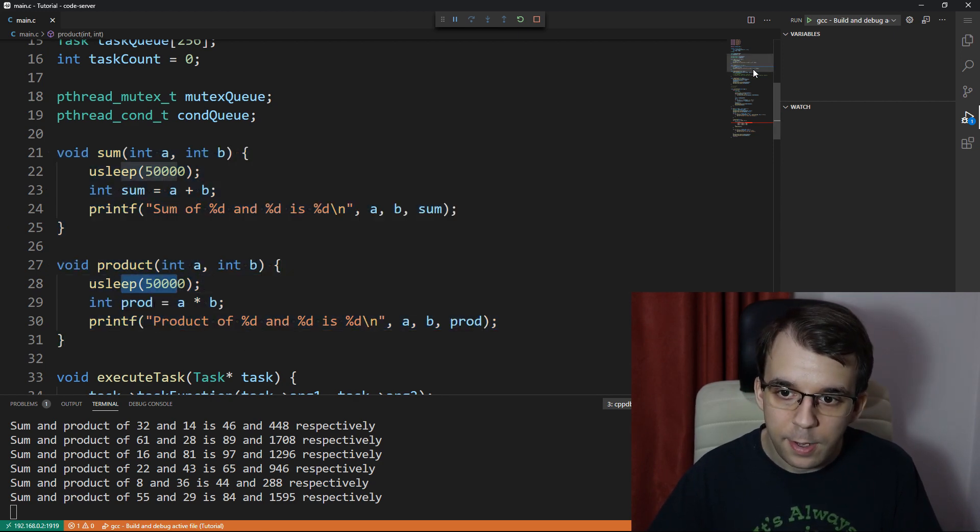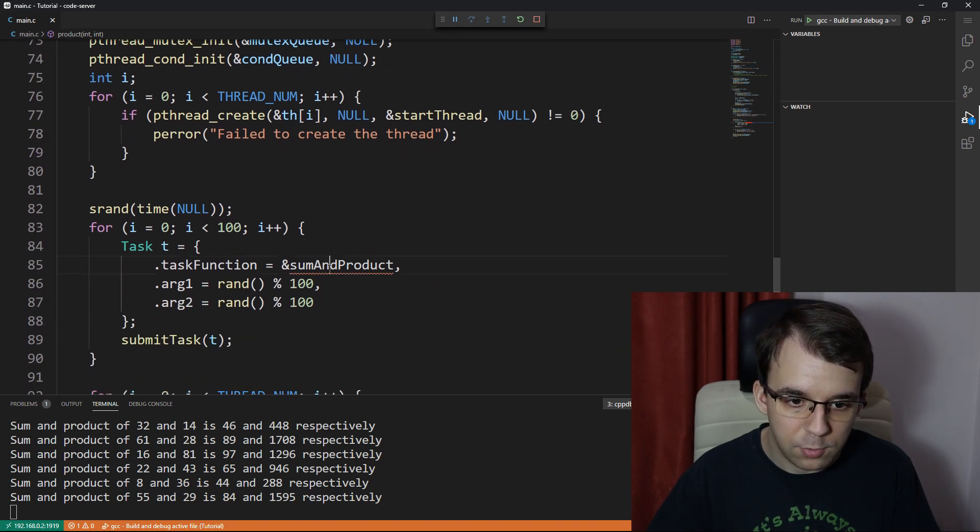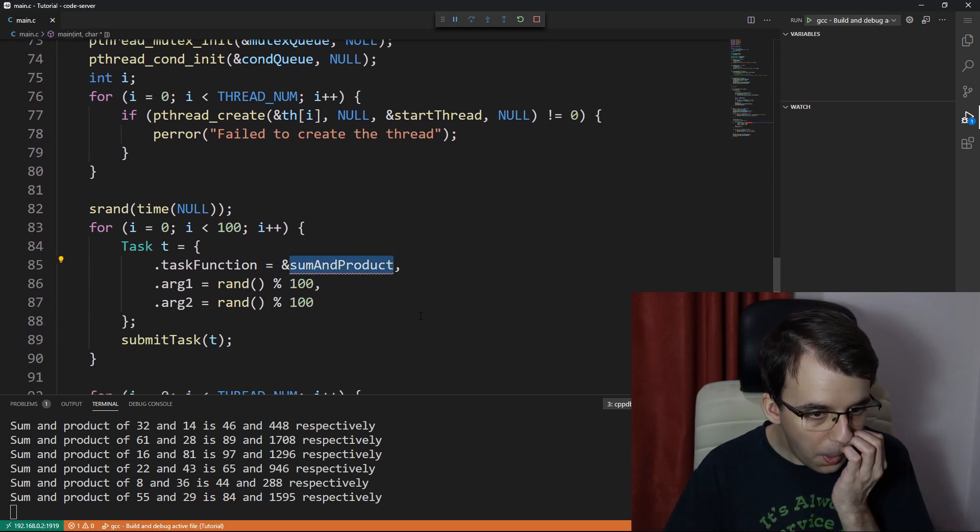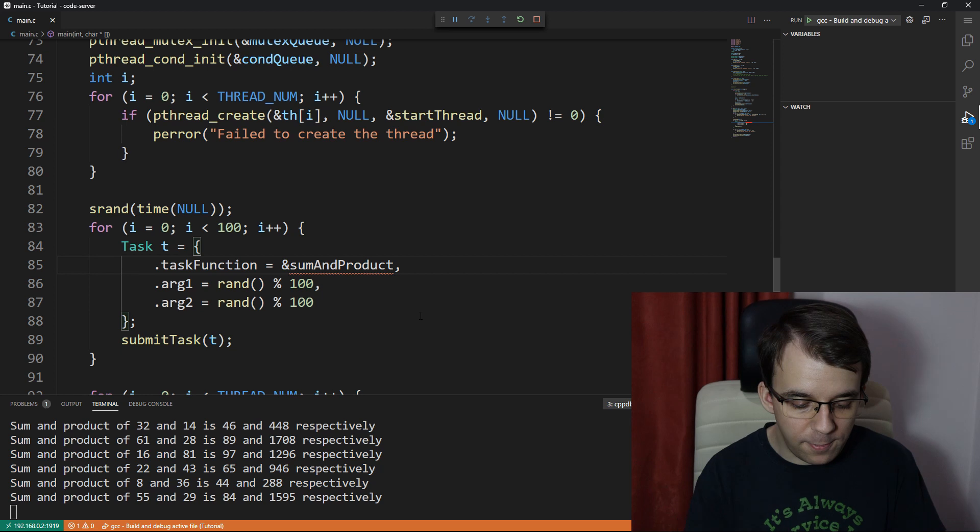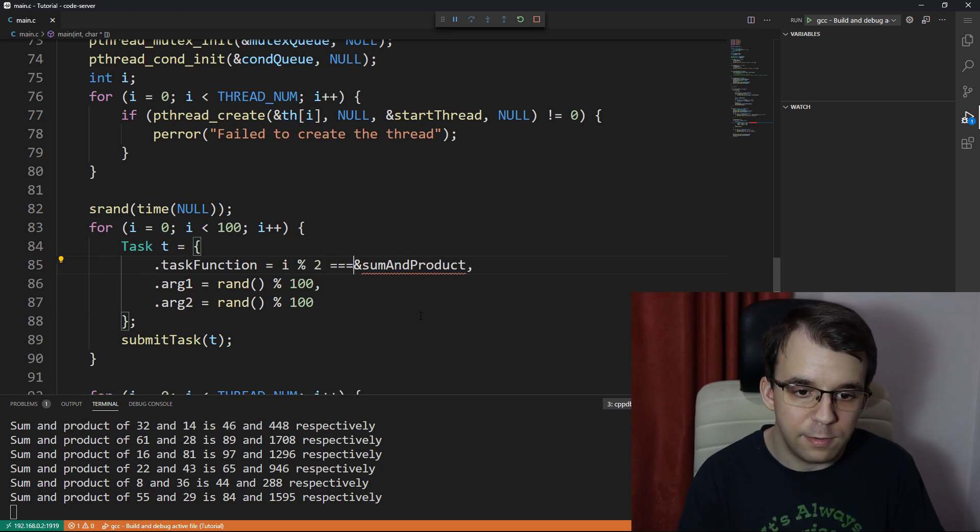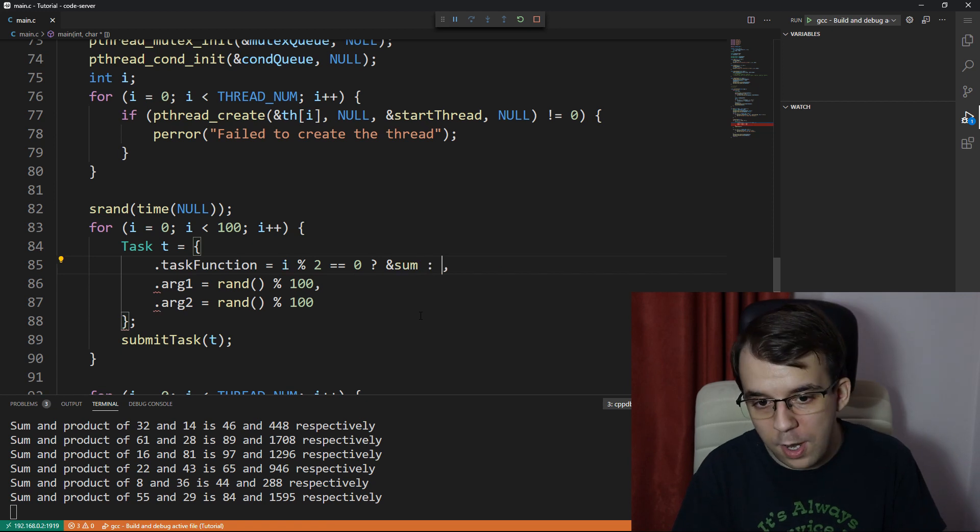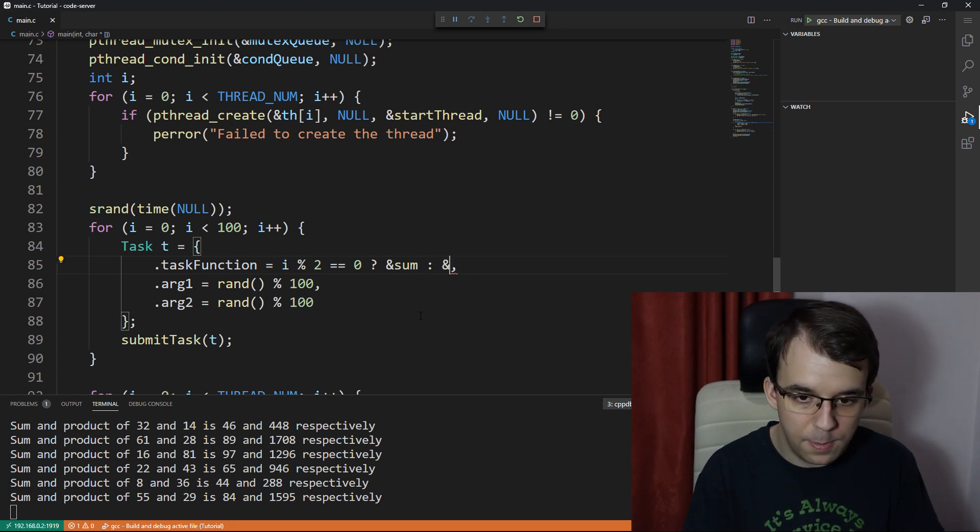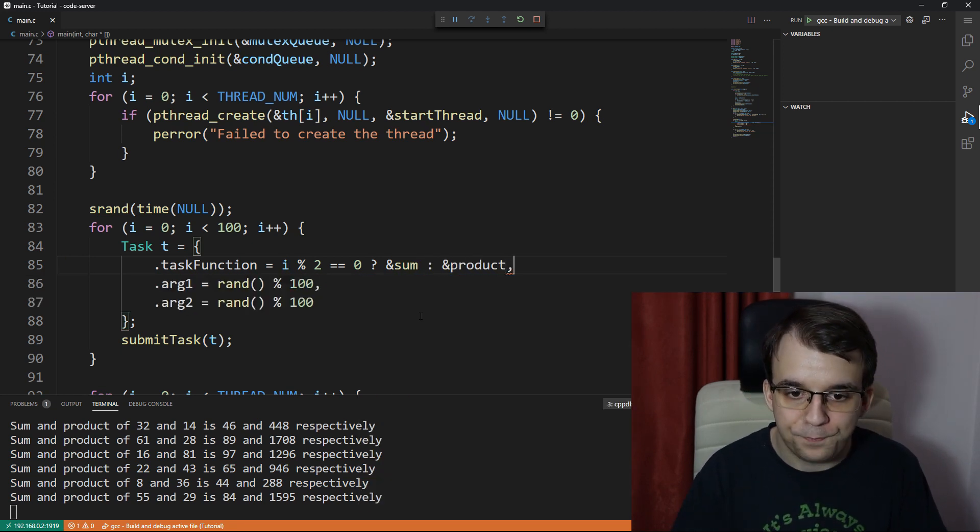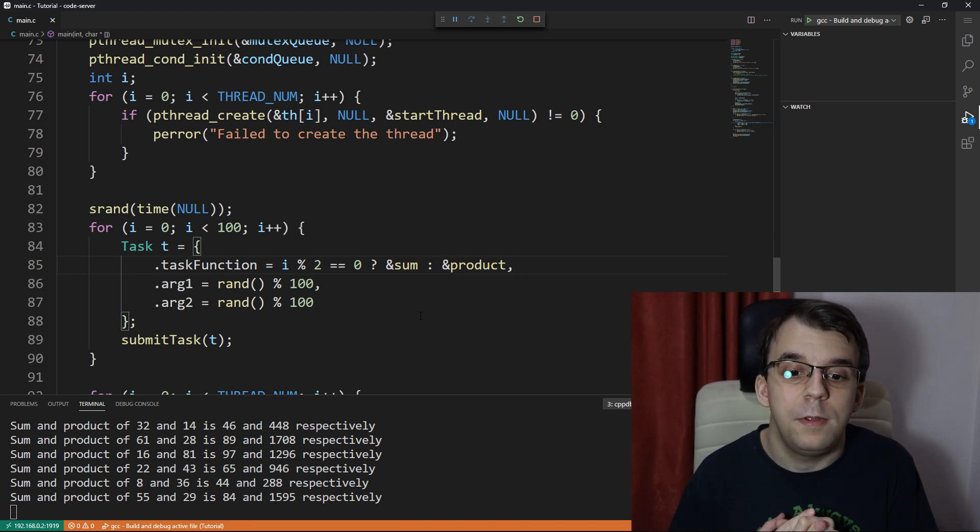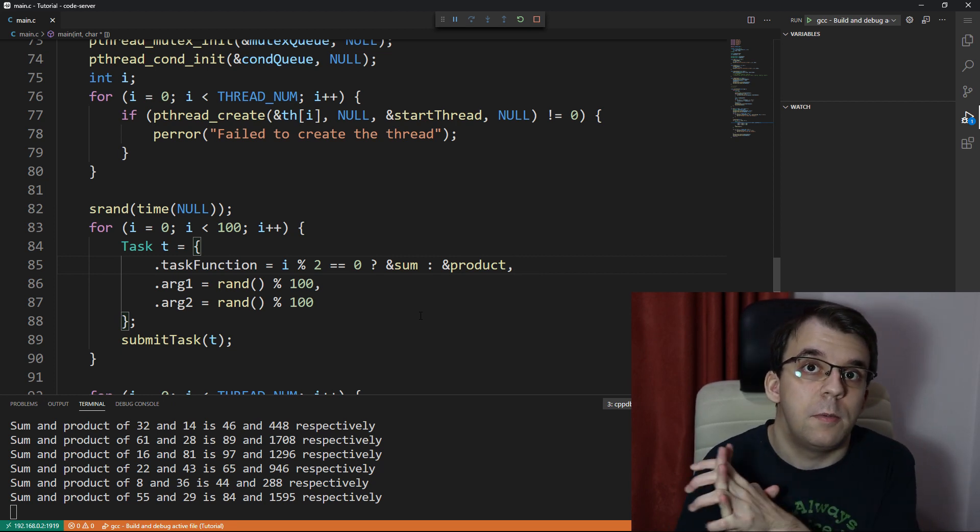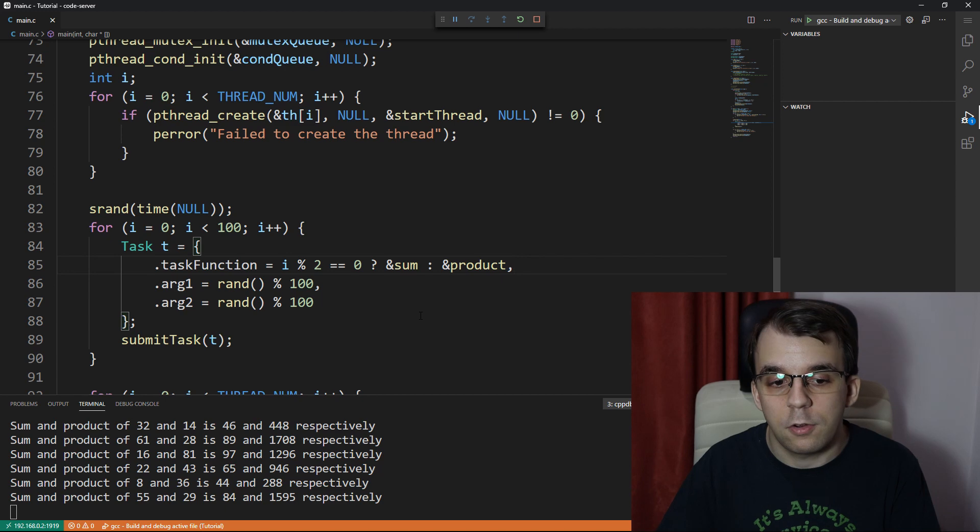Very simple functions, I think you understand them at first glance. I kept the usleep here. And down here we're going to have to say, well, let's say if i percent two is zero, then give us the sum, and otherwise I want the product. So half of the tasks are going to be summing tasks and half of them are going to be product tasks.